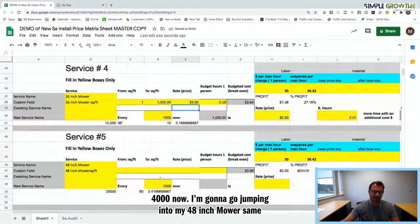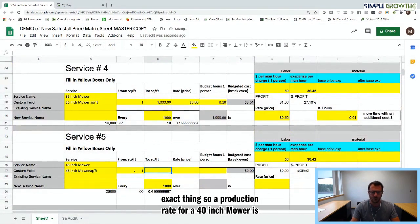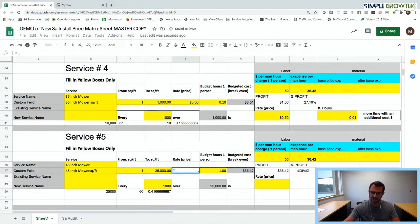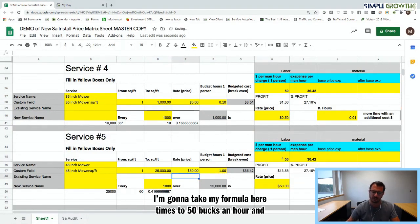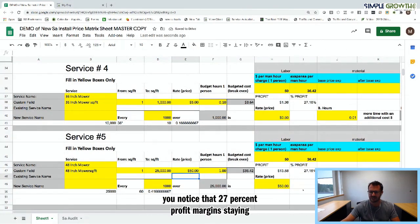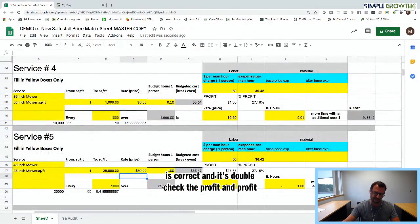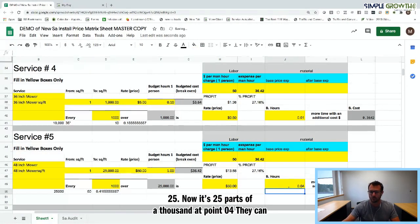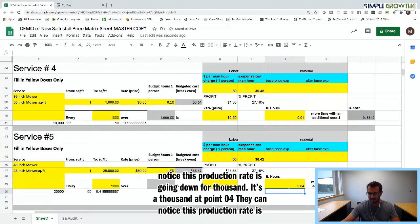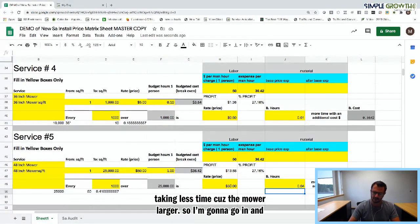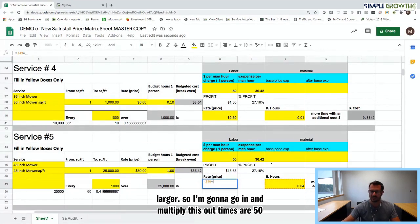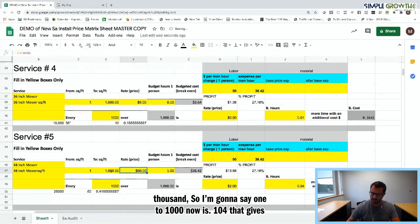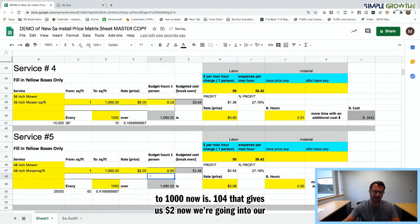Now jumping into the 48-inch — actually a 60-inch — mower. The production rate for a 60-inch mower is 25,000 square feet per hour. Times $50 an hour gives us $50, and notice that 27% profit margin stays consistent. Dividing one hour by 25 gives 0.04 hours per thousand, which is $2 per thousand. So 1 to 1,000 is 0.04 man hours, giving us $2 per thousand square feet.